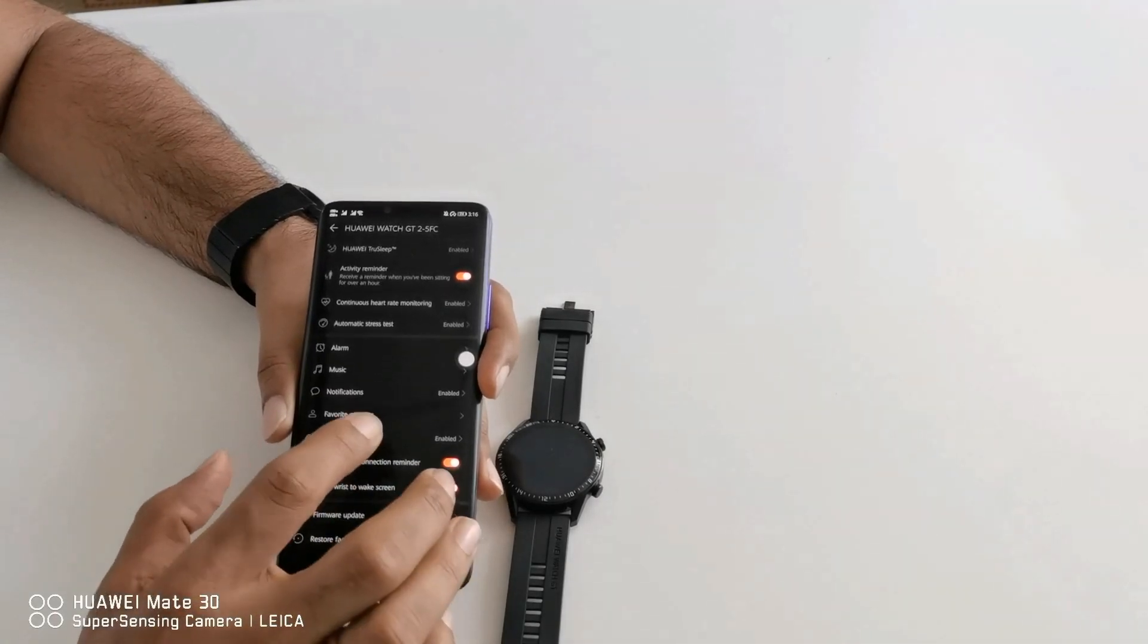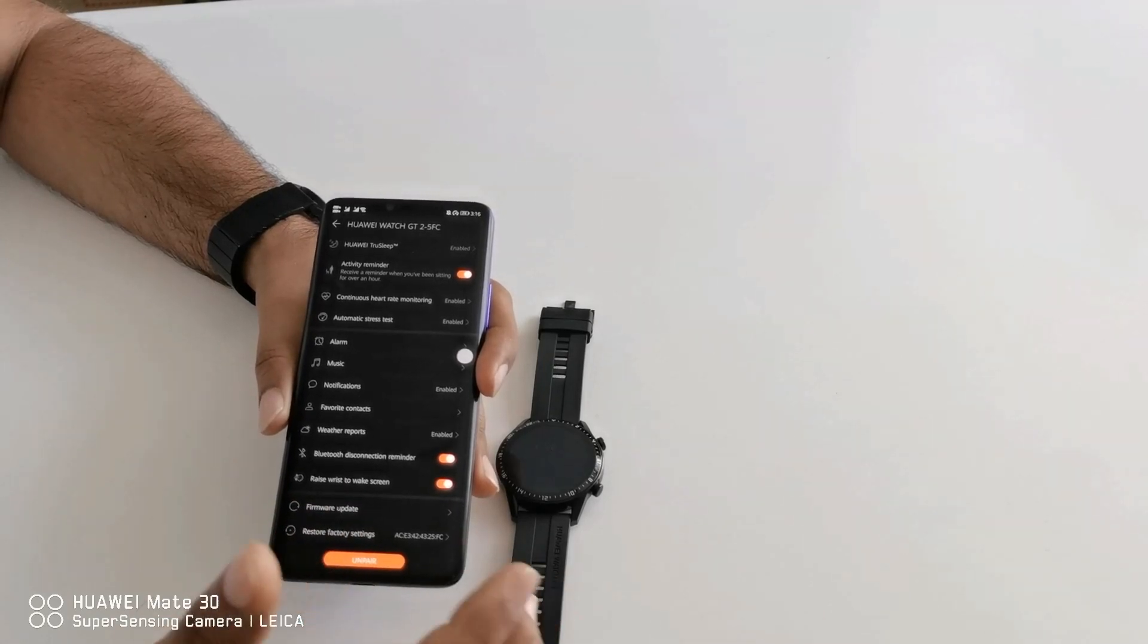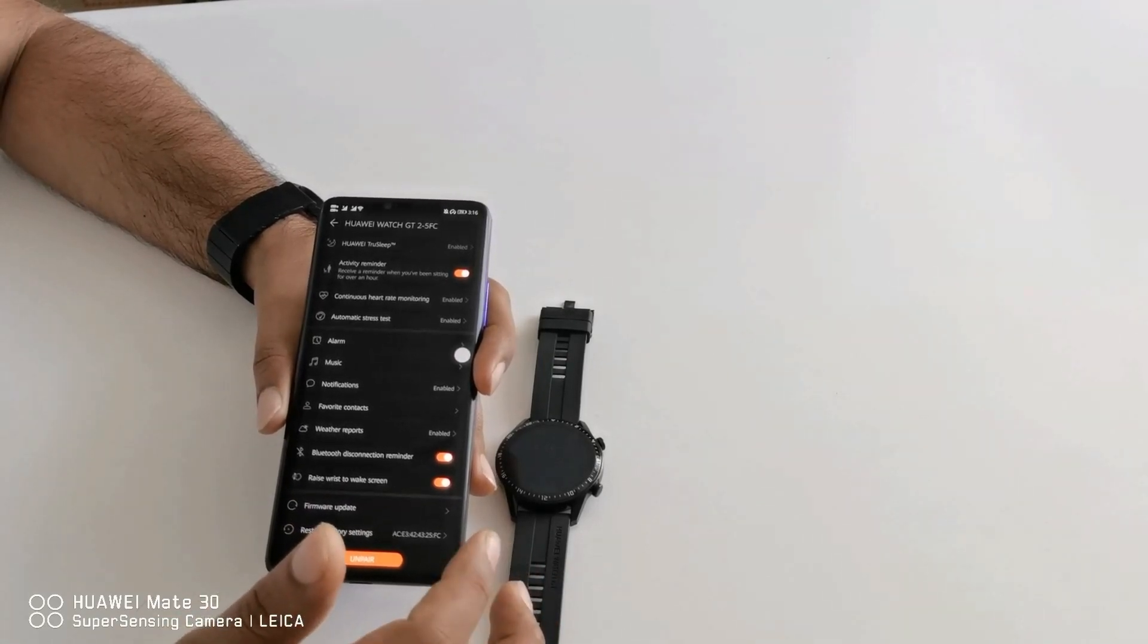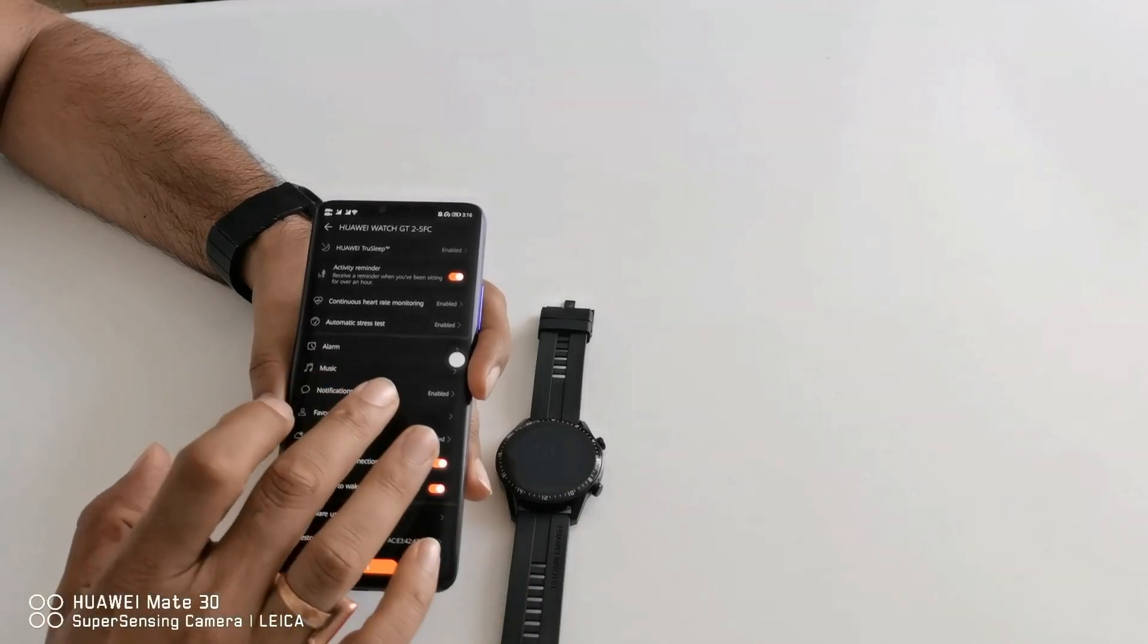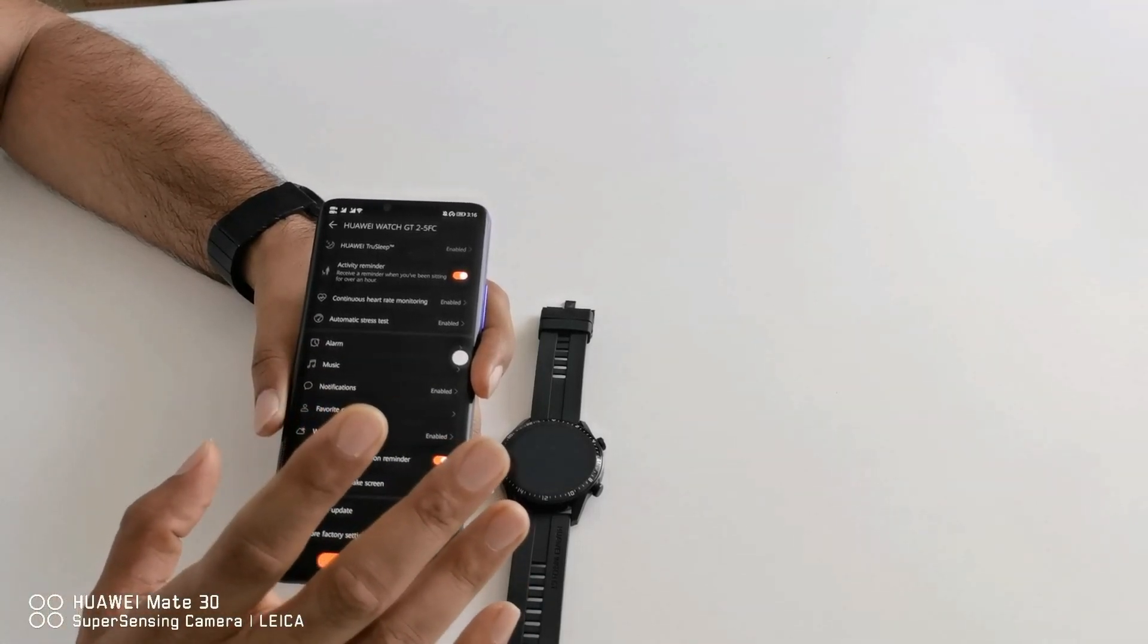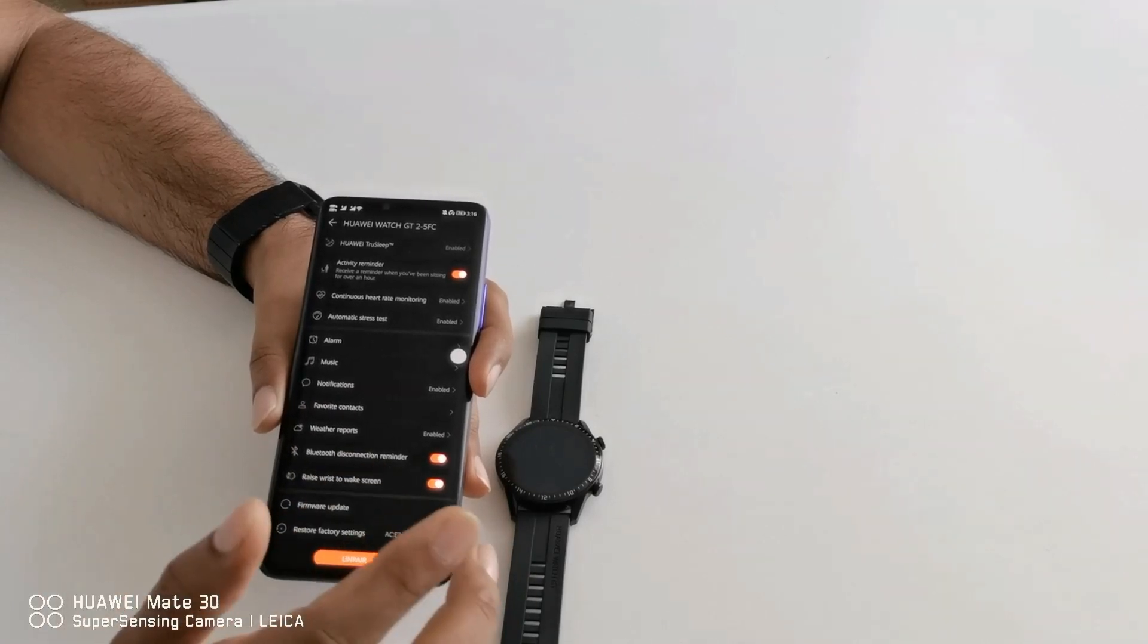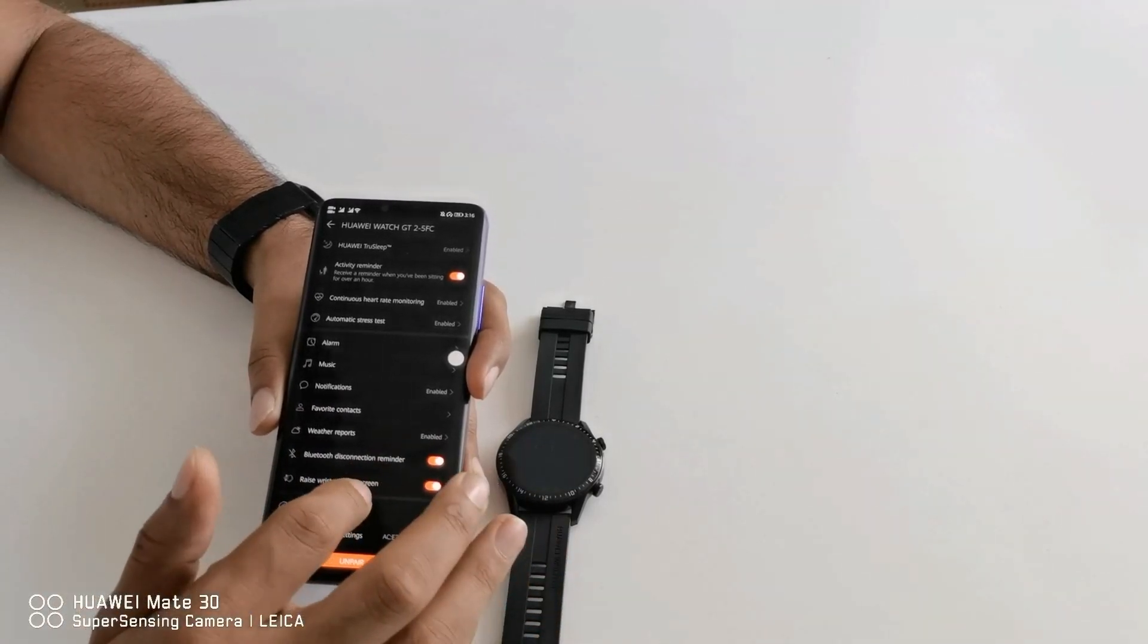Then favorite contacts. As you're aware that Huawei watch GT2 supports direct Bluetooth dialing directly from the watch, you can set your favorite contacts here. Maximum 10 contacts you can select so that you can directly call them from your watch if it is connected to your smartphone.